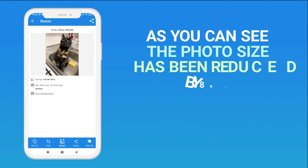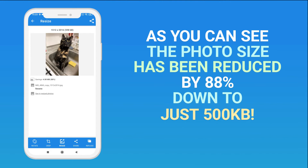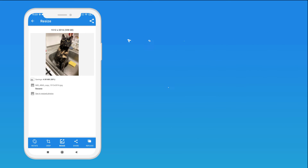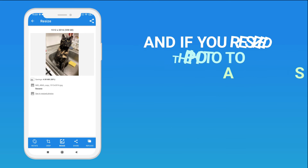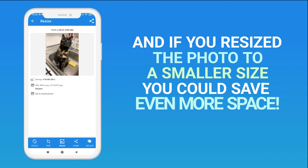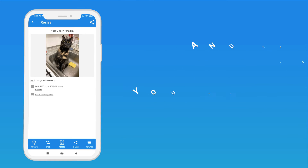As you can see, the photo size has been reduced by 88%, down to just 500 KB. And if you resize the photo to a smaller size, you could save even more space.